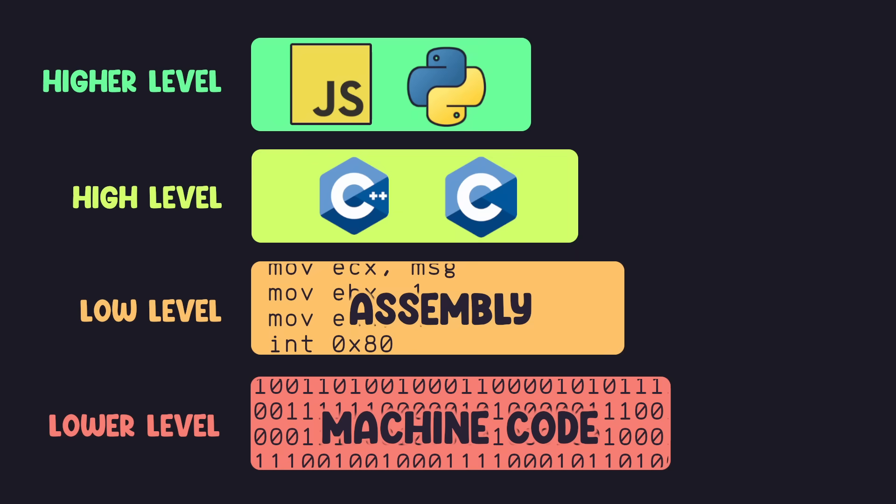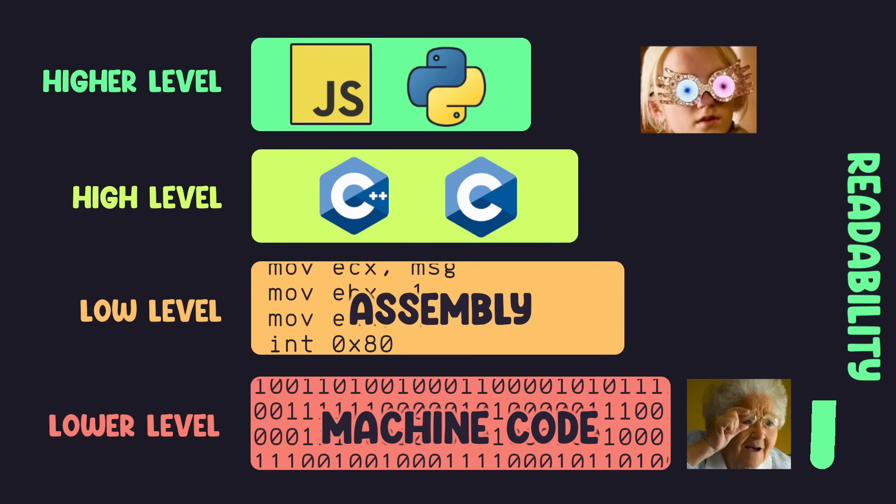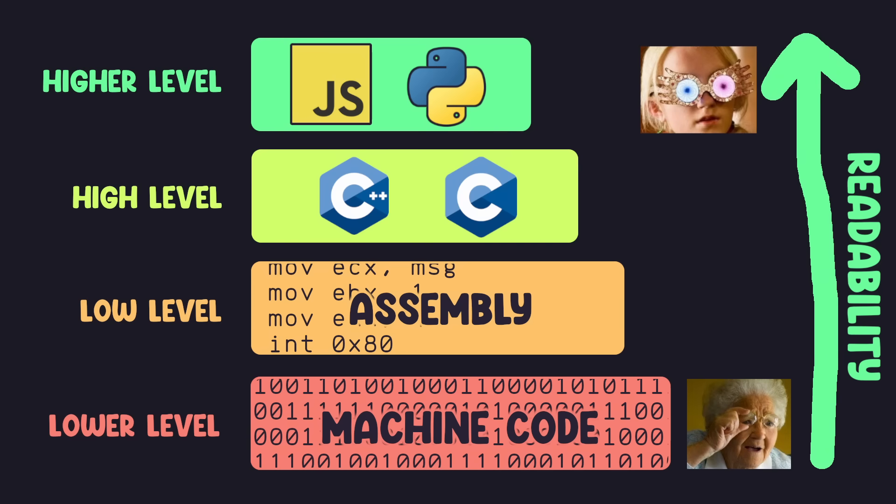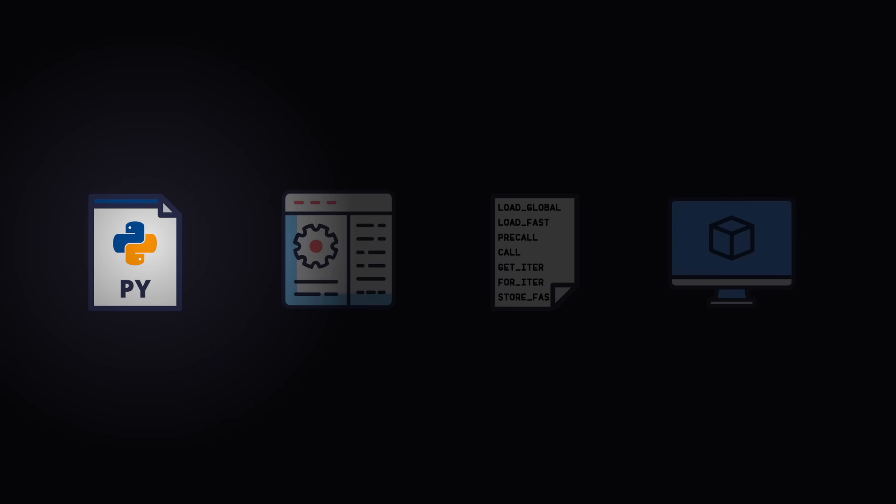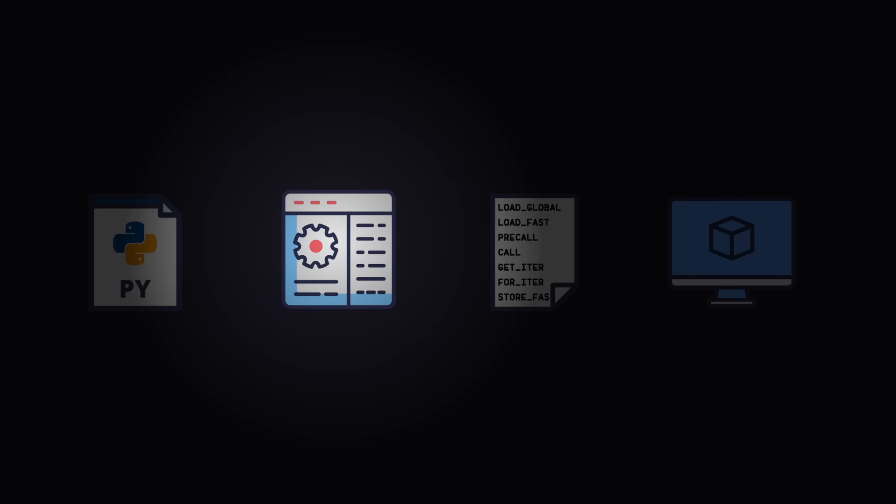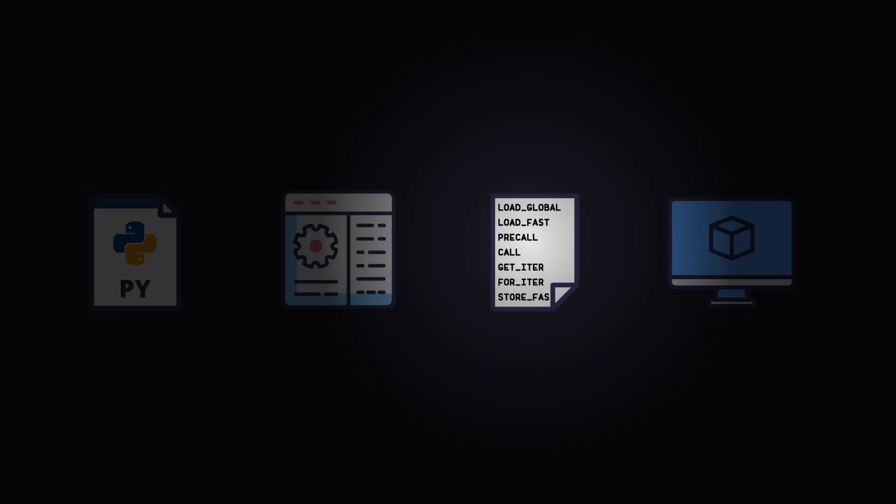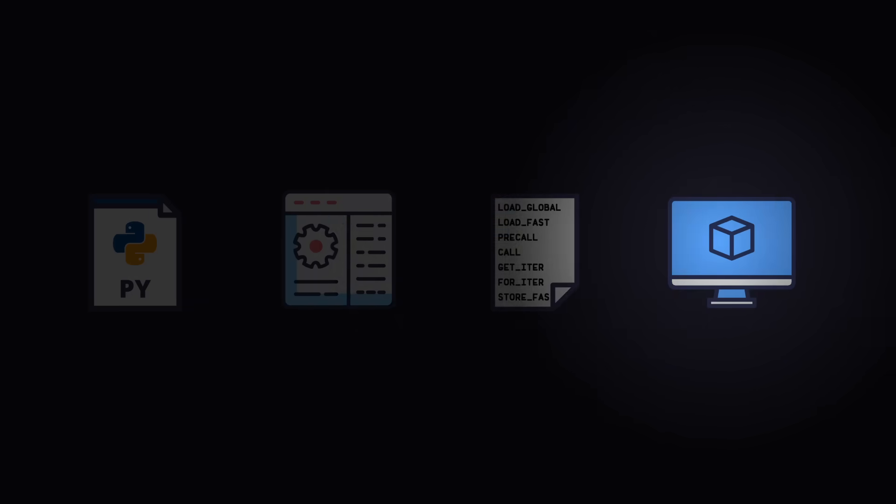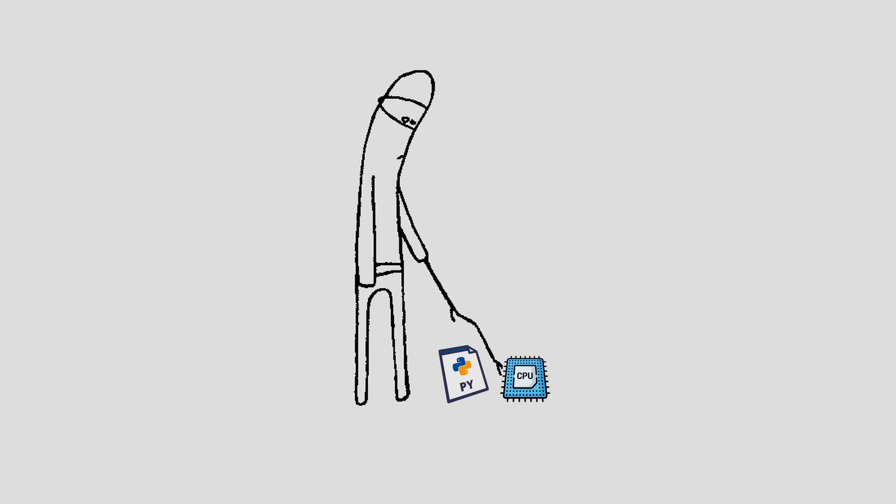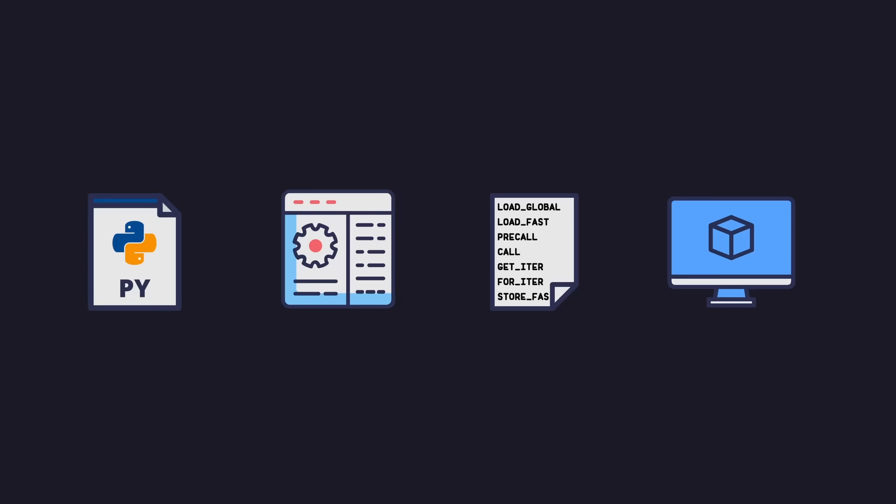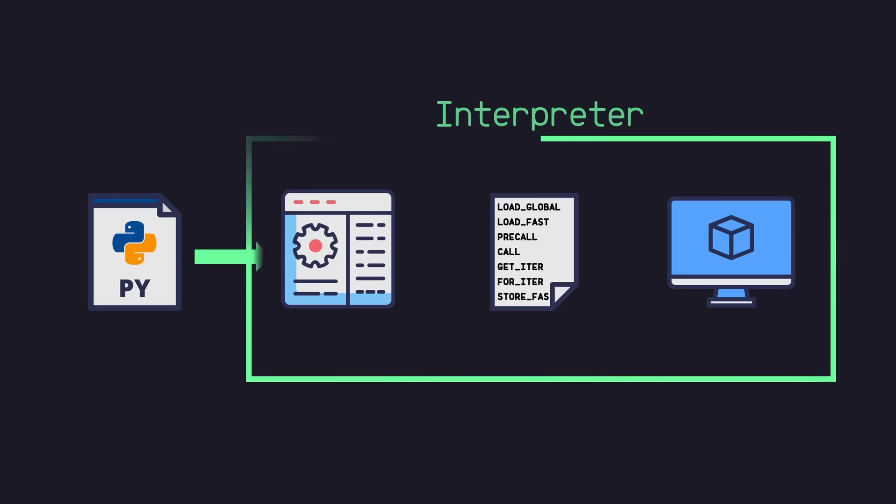Now this may be a shock to some of you, but Python is a very high level programming language, meaning that it's made to be very easy to read and understand. But when you run your Python script, there are several steps involved before your code can actually run on the CPU. If you were to just hand your .py file over to your CPU, it would have no idea what it's looking at. Your code must first pass through an interpreter.